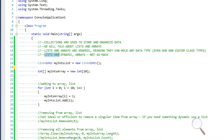Lists are dynamic and arrays are not. What I mean by the fact that lists are dynamic is that the size of our list can be modified at runtime. So if we initialize a list, that list can be the size of however many elements we have stored within it.